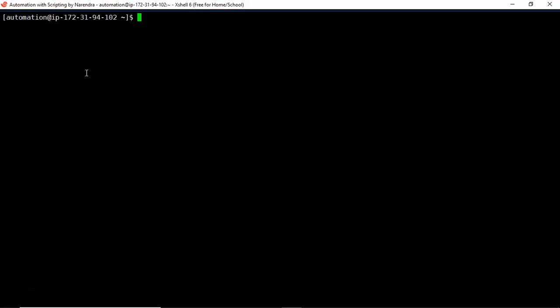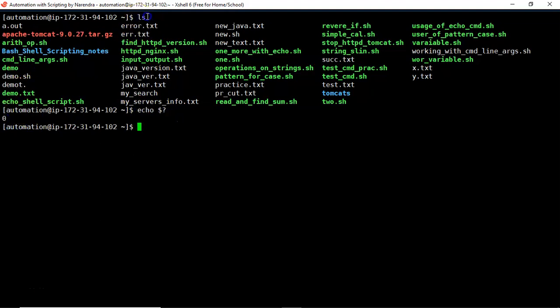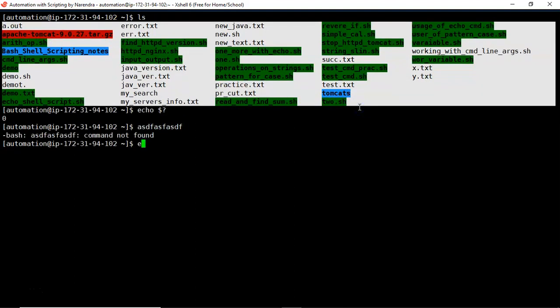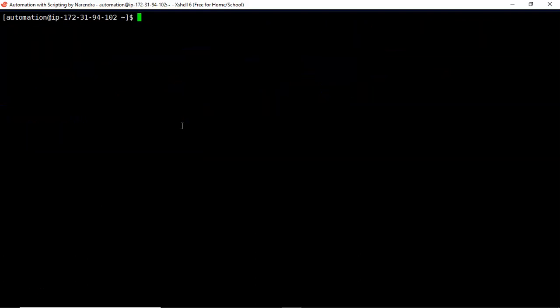Before working with the test command, consider the ls command — it lists directories and files. After running it, if you run 'echo $?' you get 0, which is the exit status of ls, meaning the command ran successfully. If you run an invalid command, echo $? returns a non-zero value, meaning the command failed. The same concept applies with the test command.